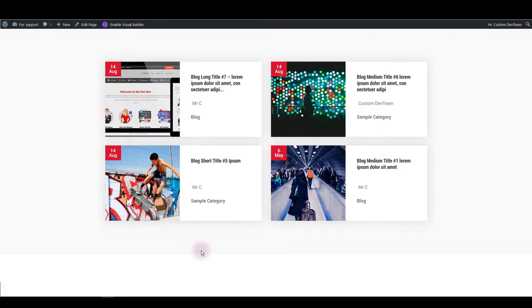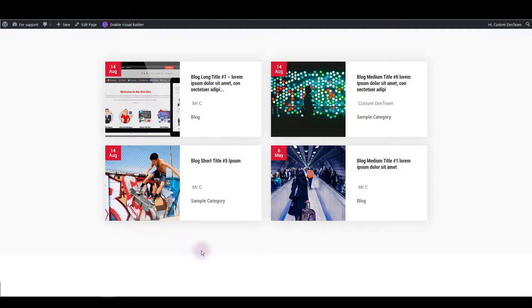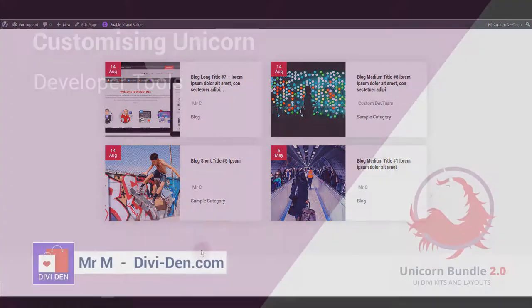And in next video section I'm going to explain to you how you can figure out how to find where to change something when you're not really sure, you can't find it in module settings, you can't find it in master CSS.